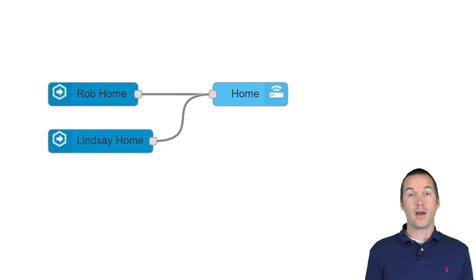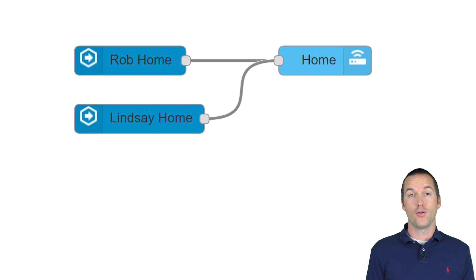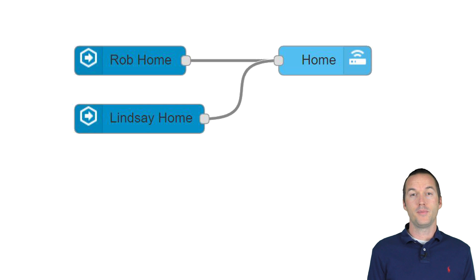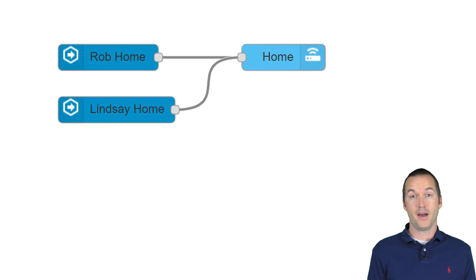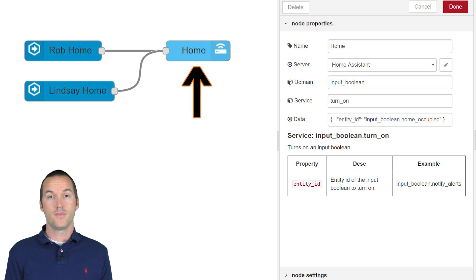In the event that my wife or I come home, it doesn't matter whether the other person is home. We always want the house to be set to occupied. We do this with a home assistant call service node.